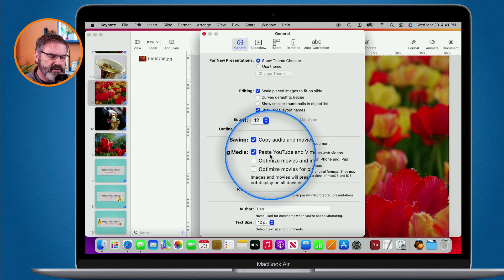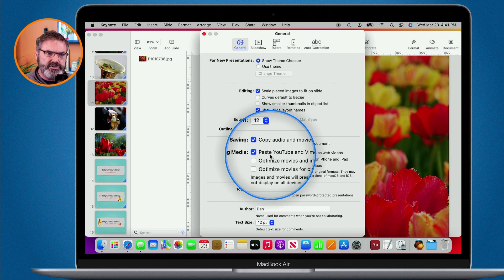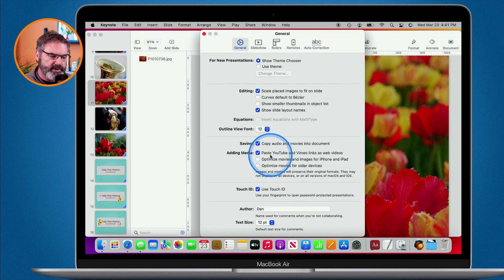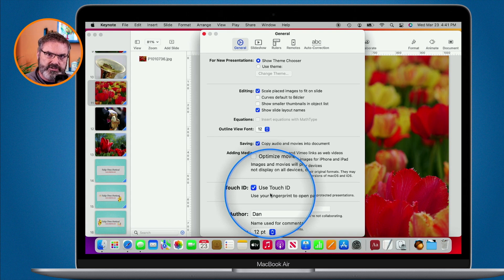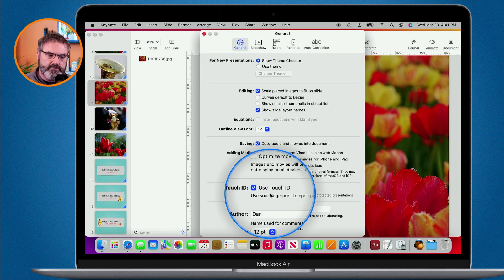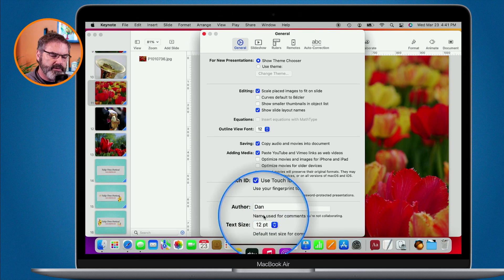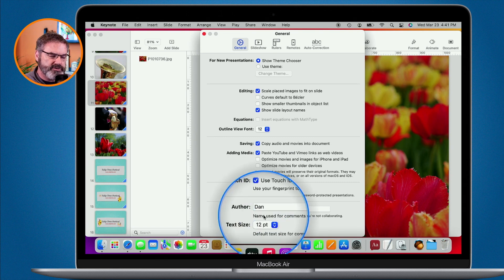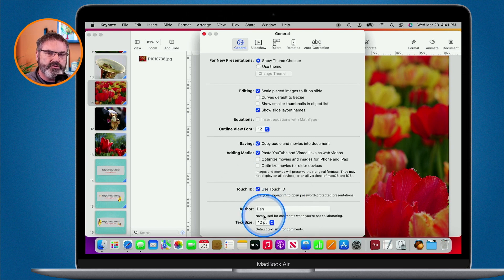So as you can see, depending on how you use Keynote, you have a lot of tools here that could make it a little bit easier for you. Below that, we also have Touch ID. If you have a password protected Keynote presentation, you can select this to unlock it. And then we have the author and the text size. By default, it's going to enter Dan as the author and the text size for comments is going to be 12 points.